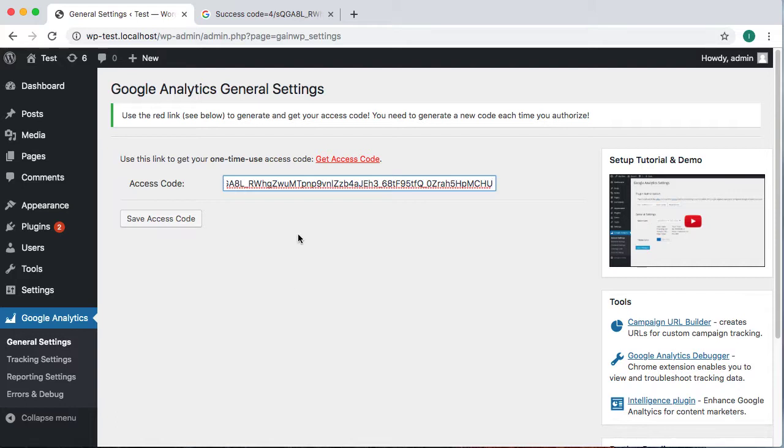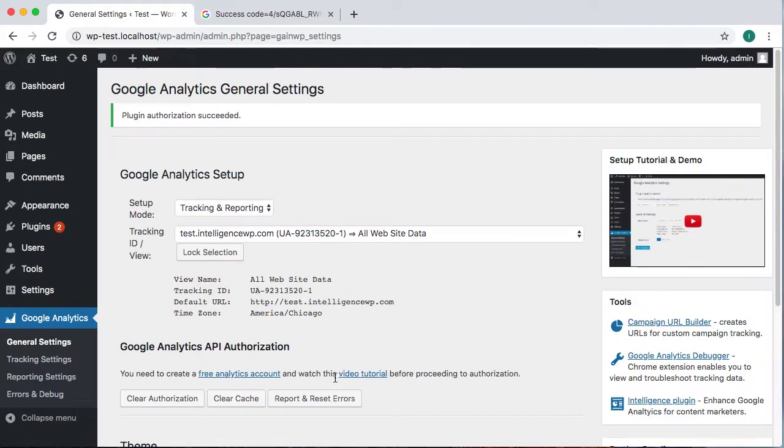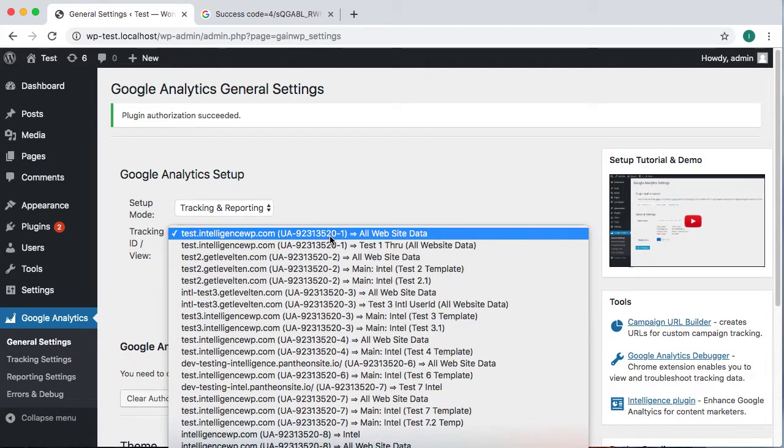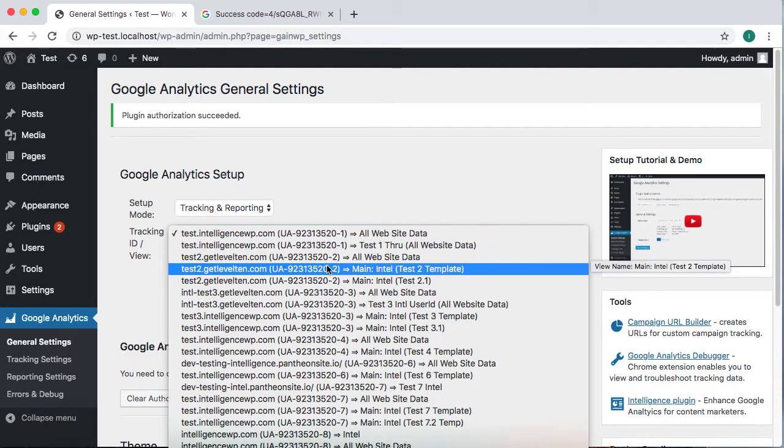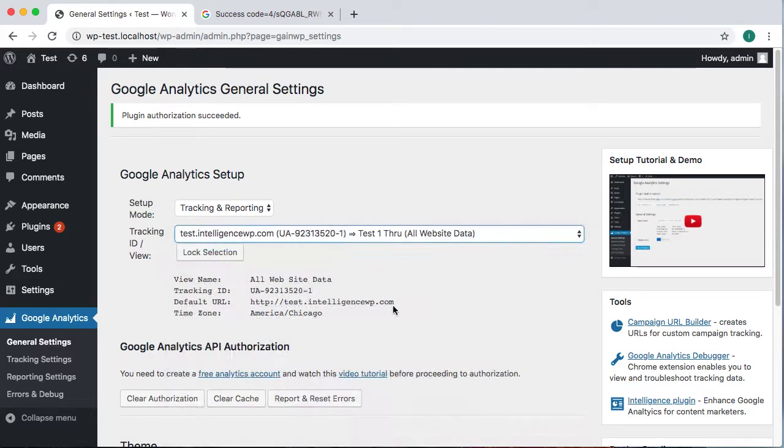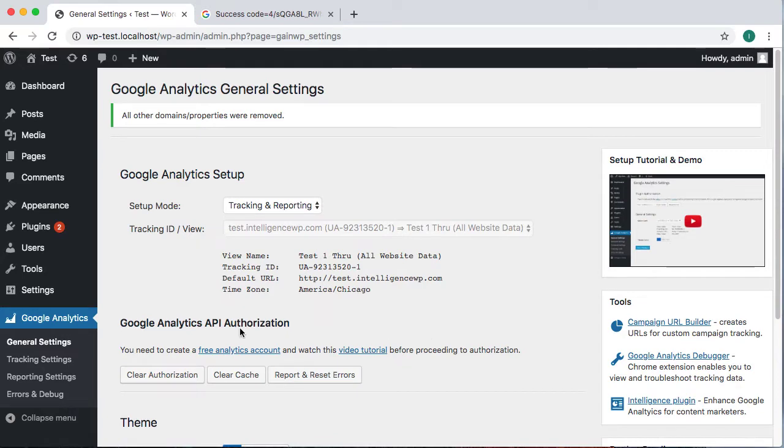So now we click the save access code. That's going to go ahead and pull in the access codes that we need to get Google Analytics information, and it also pulls in a list of all the profiles that this person that we've authorized has access to. So this allows us to select a profile, which will now embed a tracking ID that matches that profile on our WordPress website, so the data is getting pushed in and we lock that in.